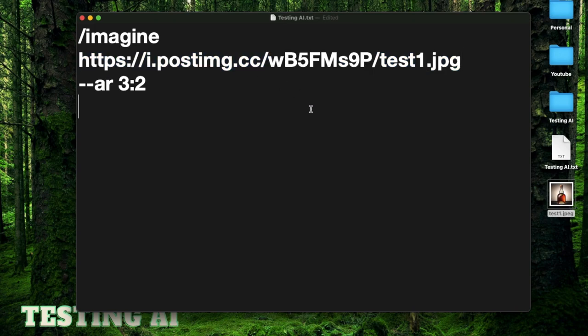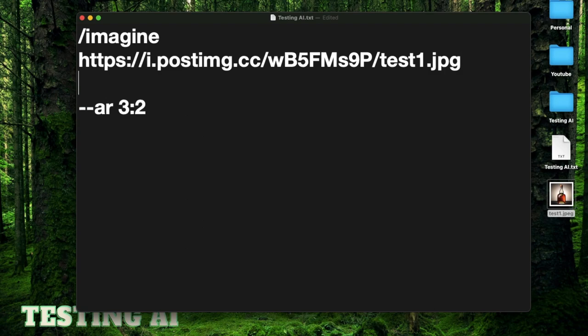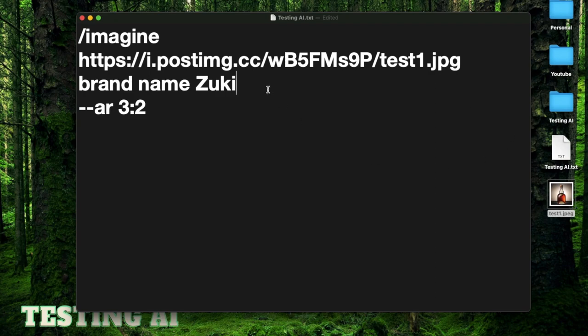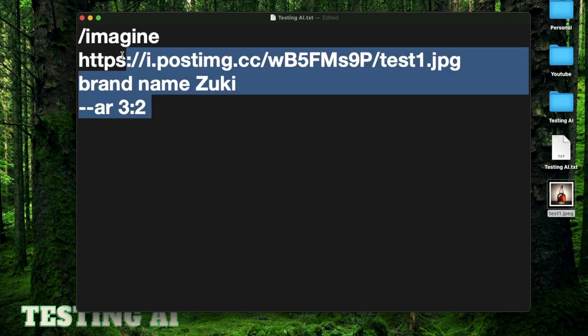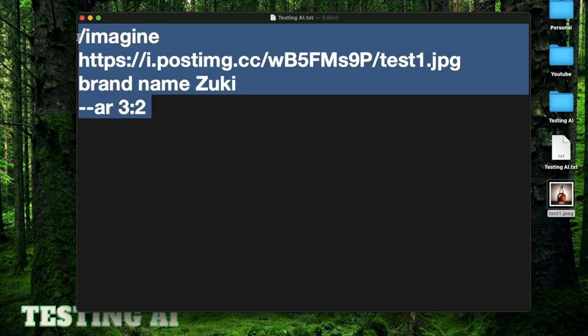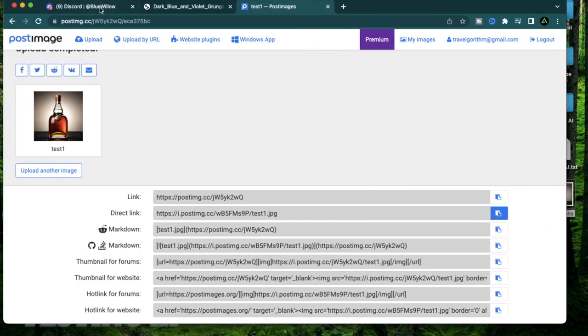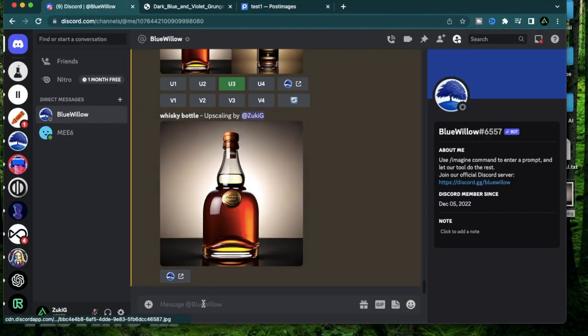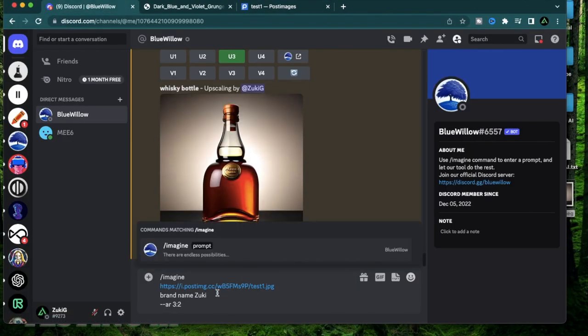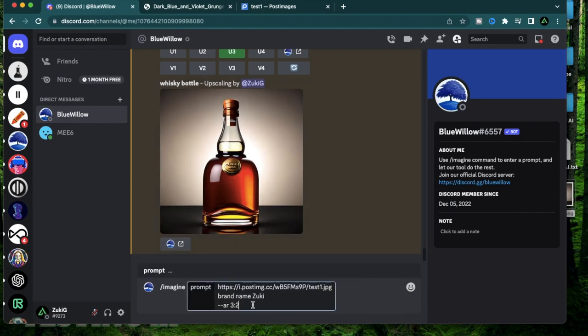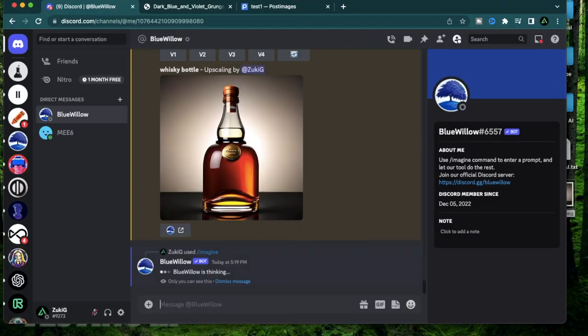This is a simple prompt for Bluewillow. I say imagine, I use the image URL, and I'm going to keep the aspect ratio as three by two. Now what I'm going to do is I'm going to add a brand name. I'm just going to use brand name Zuki - that's just my nickname. After you copy that, come back to Bluewillow and paste it right here. It's going to say that you have a command matching imagine, so when you click this it's going to arrange the prompt correctly. All you do is hit enter.